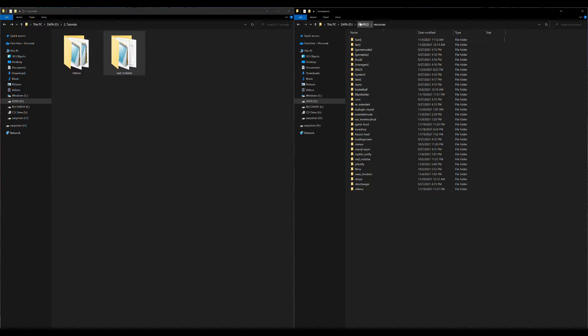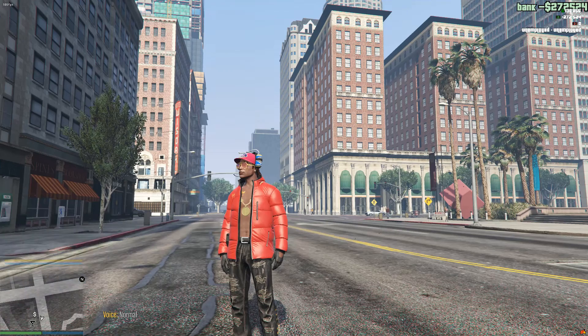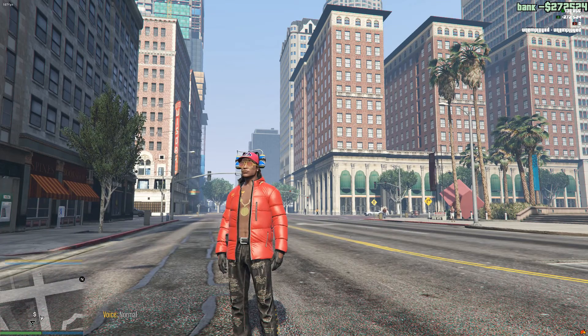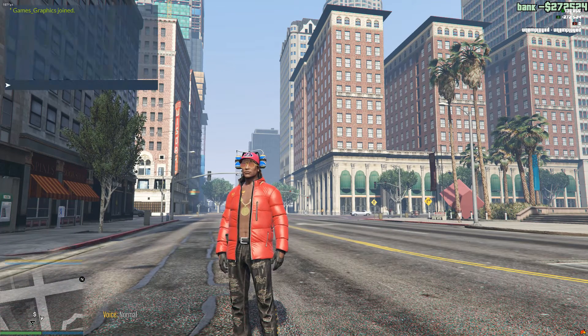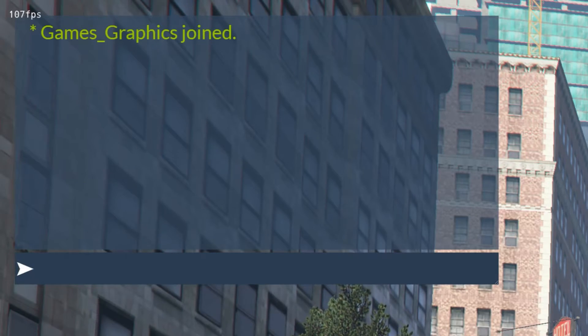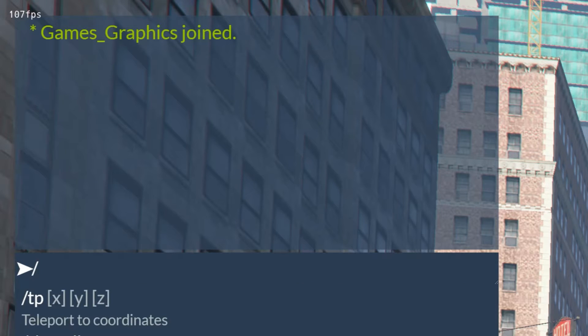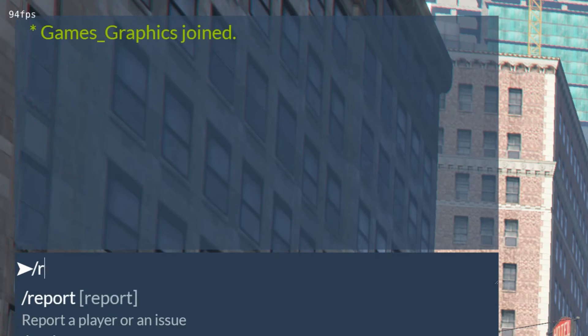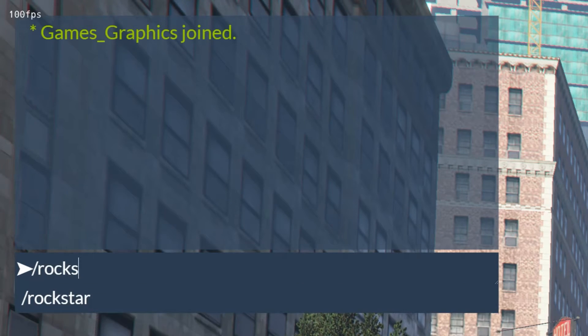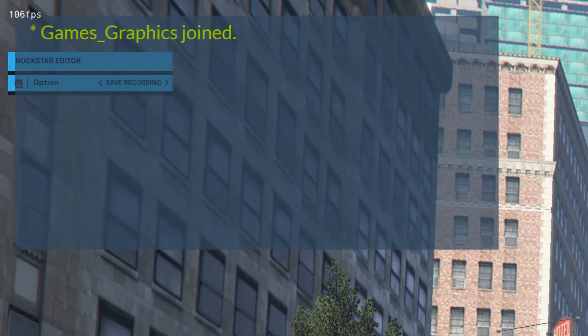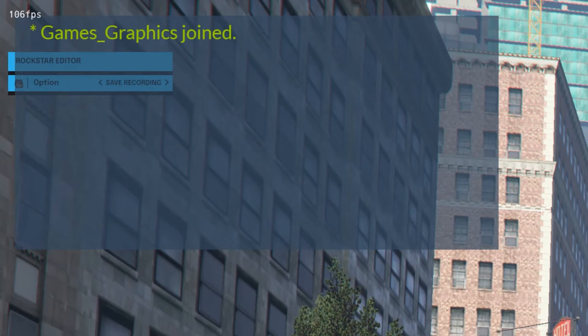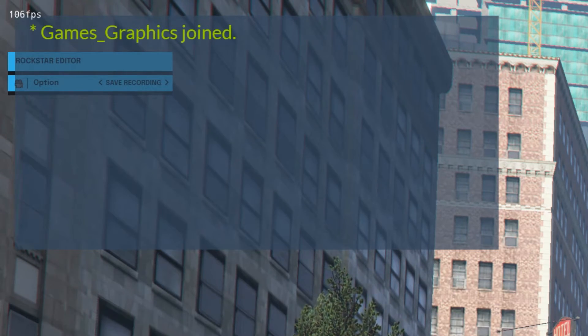Right when you spawn inside your server, what you want to do is press T on the keyboard. That's going to open up this little window. Press forward slash, type in /rockstar and then press enter. It's going to open up this Rockstar Editor window at the top, looks like a little menu.